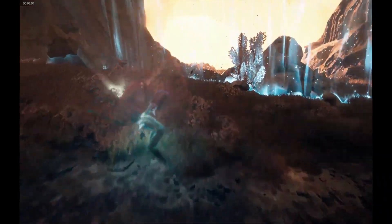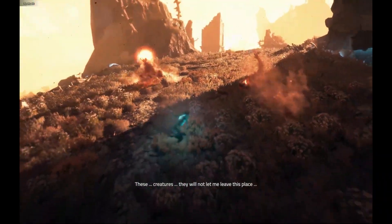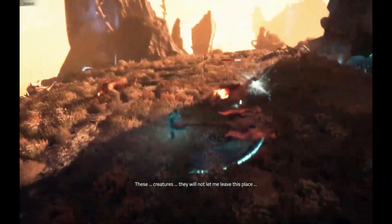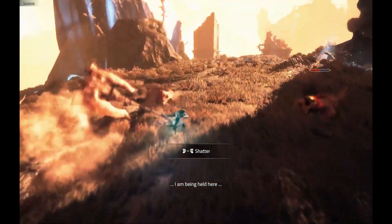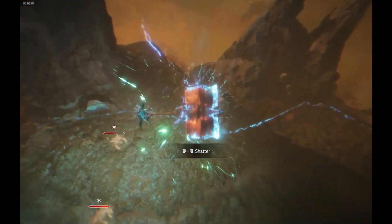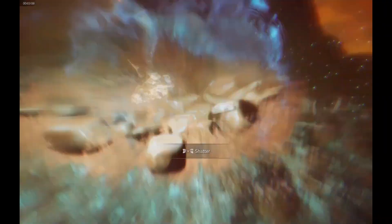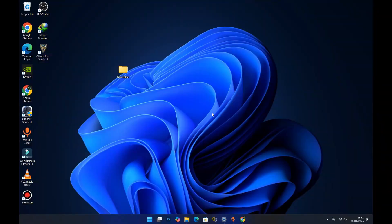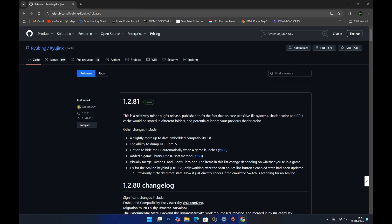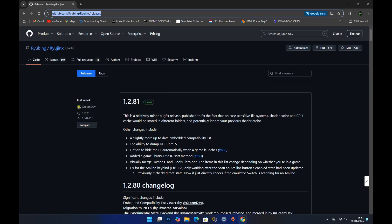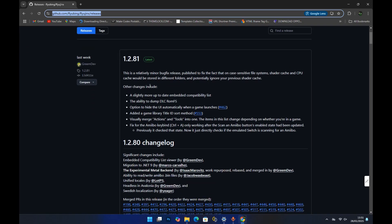You're probably wondering where you can get this new Ryujinx fork. The good news is that it is available on GitHub, so follow along as we go download and set it up. To get the emulator, open your browser and head over to the GitHub page at this URL.